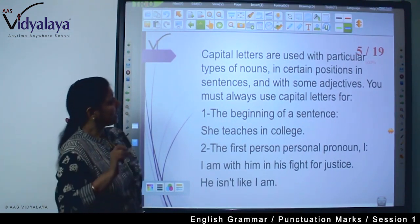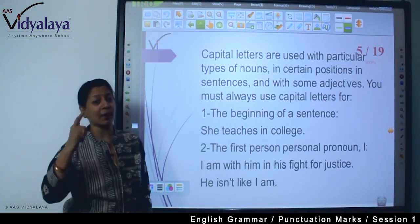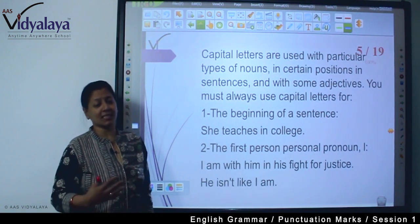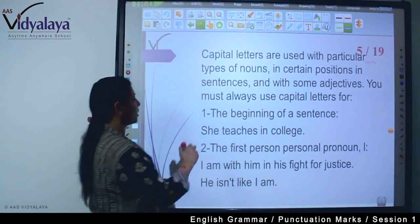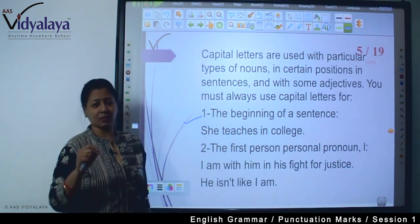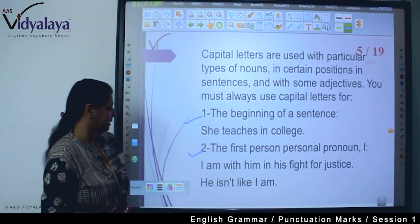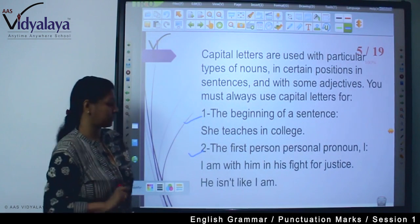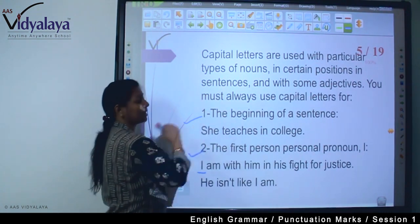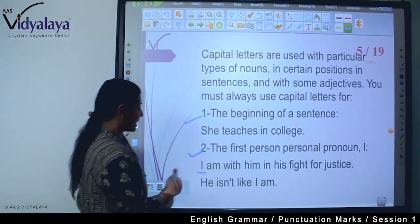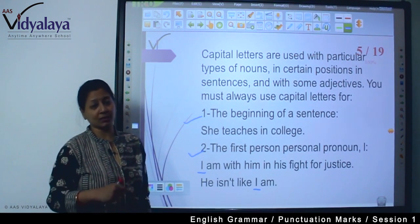And which pronoun is always capital? I is always capital, in any position in a sentence. And with some adjectives, we also use capital letters. You must always use capital letters for the beginning of a sentence. The first person personal pronoun I is always written with a capital, whatever position it is in. For example: 'I am with him in his fight for justice' — here I is at the beginning, so it is capital for two reasons. And 'He isn't like I am' — here I is at the end, but it is still capital because of the second rule.